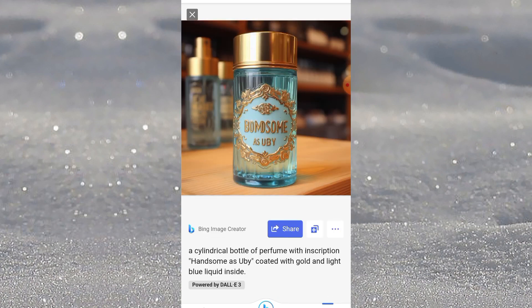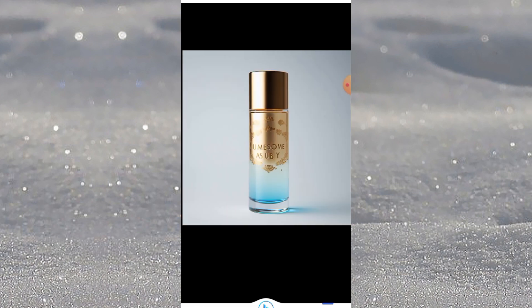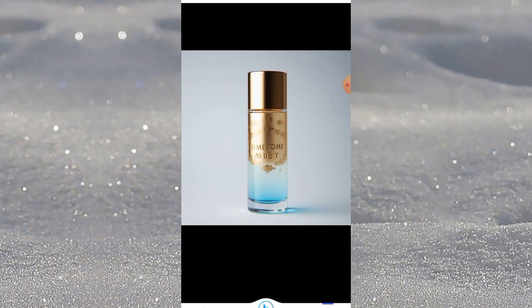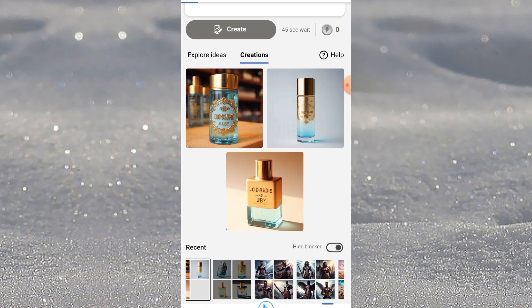This is it — see the prompt I used. I said: a cylindrical bottle of perfume with inscription 'handsome as you be,' coat it with gold and light blue liquid inside. You can see everything I described was rendered, except 'handsome' was not placed as I wanted. Apart from the write-up which it misspelled, every other thing is okay.